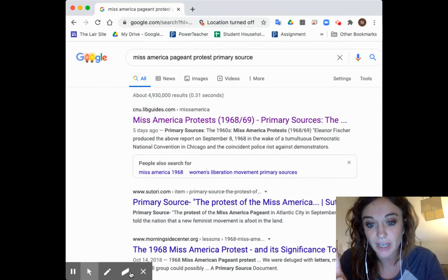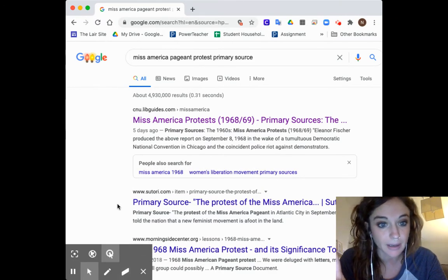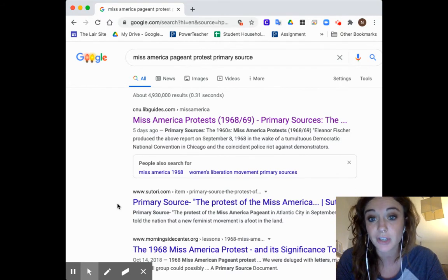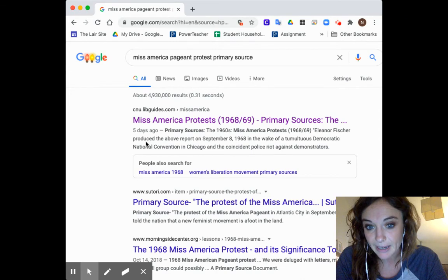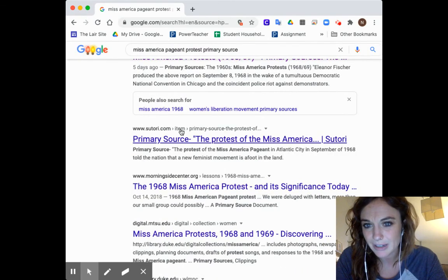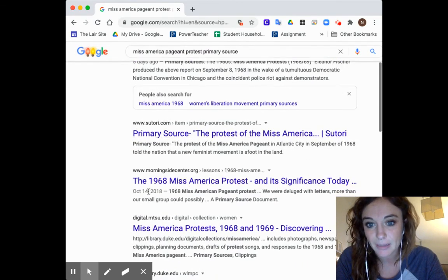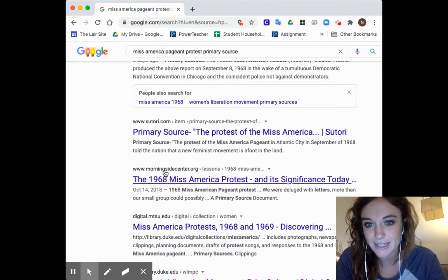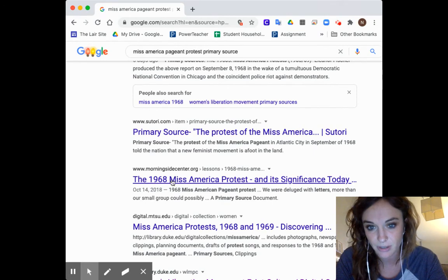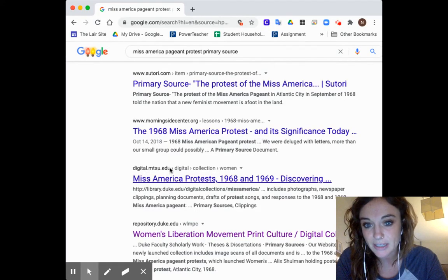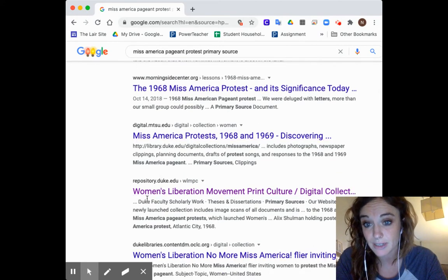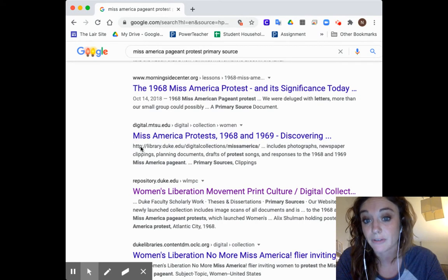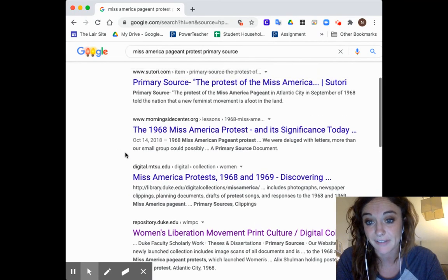Second, I check out what my search results are and make a choice about where to start. I see a CNU library guide — that's a university library guide. I also see Sutori.com, which I don't know. There's Morningsidesetter.org, which looks like a teacher's lesson plan. And I see some EDU links from universities — those are likely from a university library. That looks pretty awesome. I'll definitely check those out.